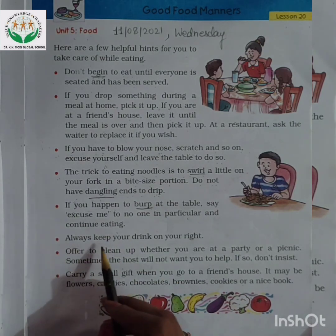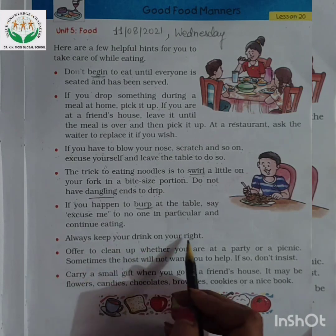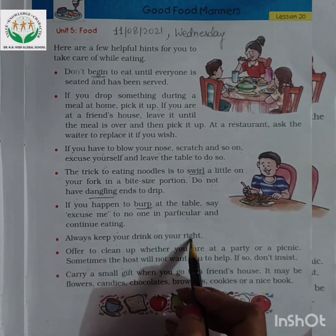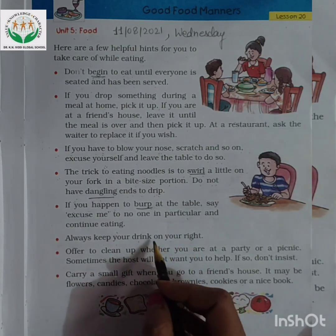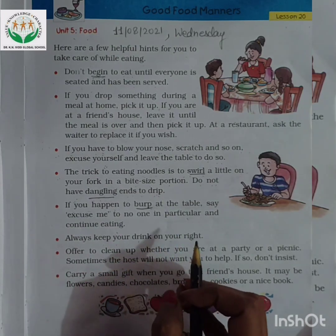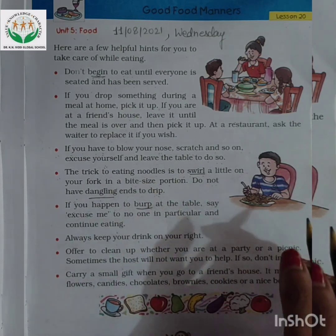Always keep your drink on your right. Whatever drink you have, always keep it on your right hand side.